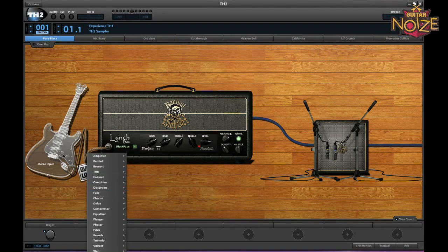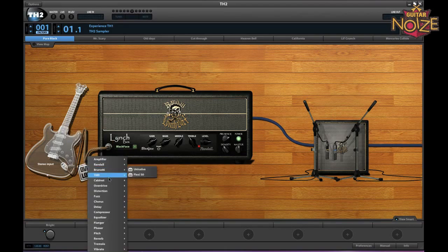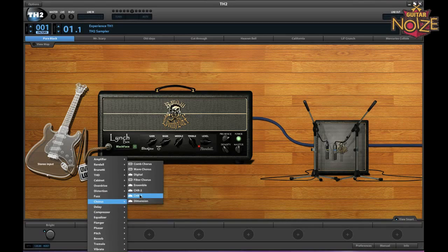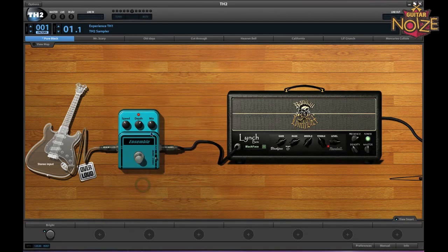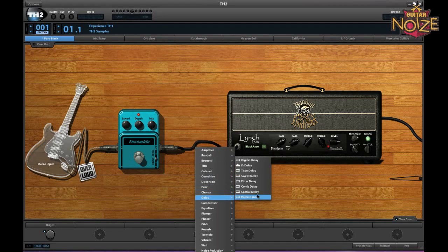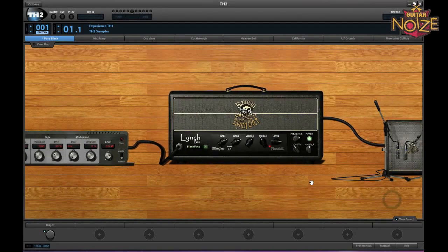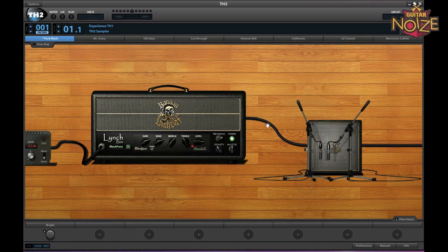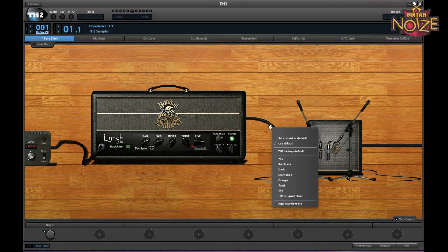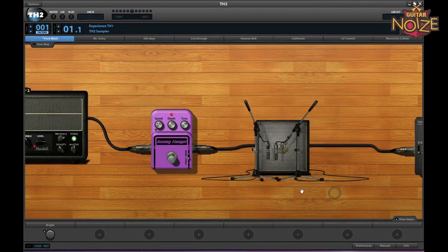If you want to add an effect into the signal chain, you just right-click where you want to add it, go to say chorus, add your stomp, choose your settings, then add another one — for example a delay. You can also add effects after the amp and after the cab.